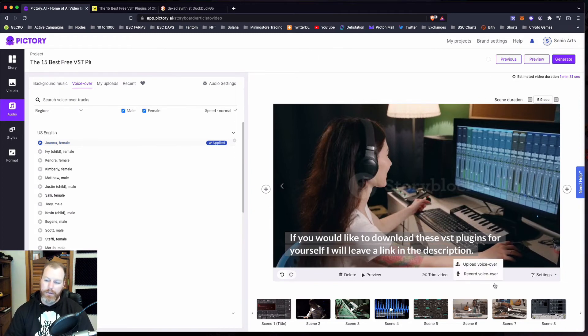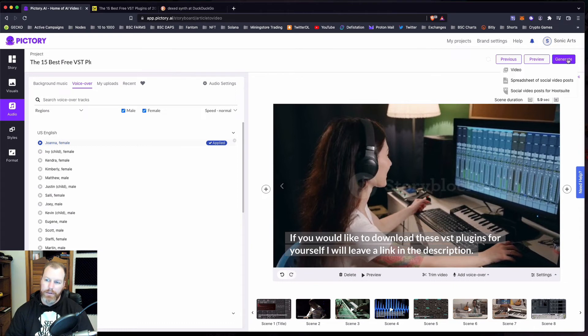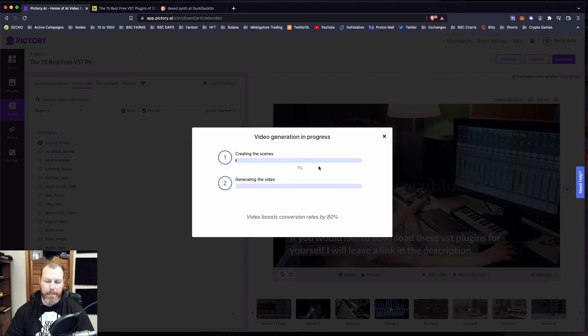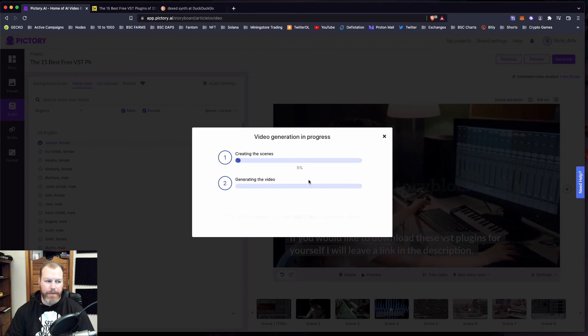So when we're ready to finish this up, we just go to generate and select video. And then it usually takes a couple of minutes, depending on the length of that video to generate it. And then we'll be able to have a look at what our final product is.